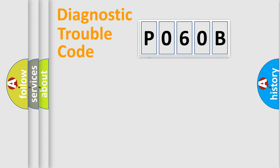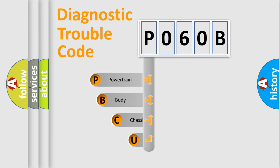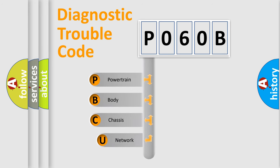First, let's look at the history of diagnostic fault code composition according to the OBD2 protocol, which is unified for all automakers since 2000.